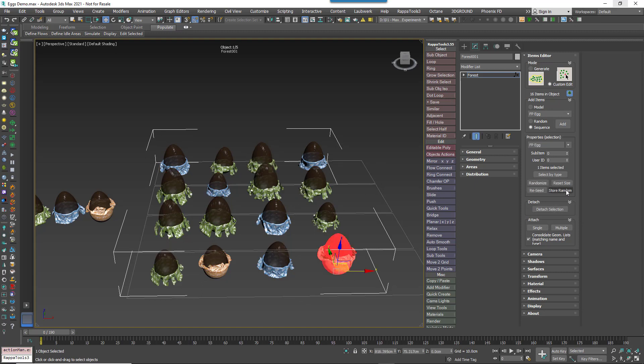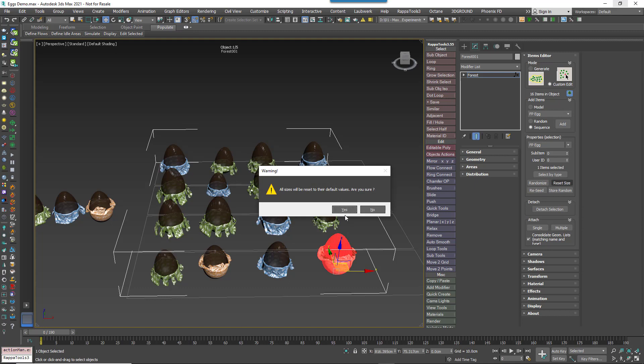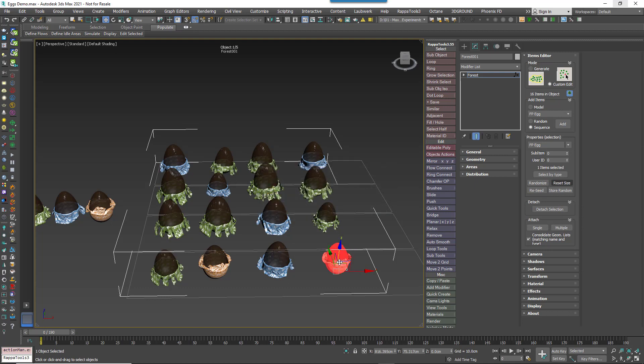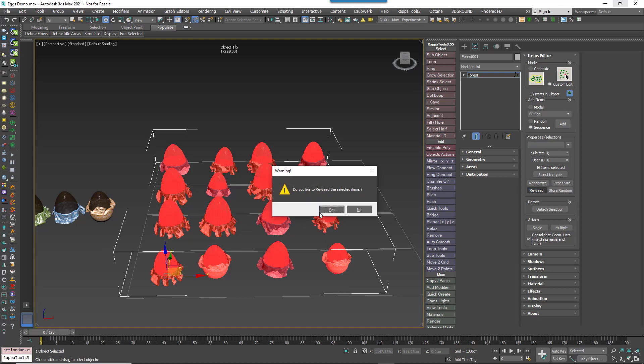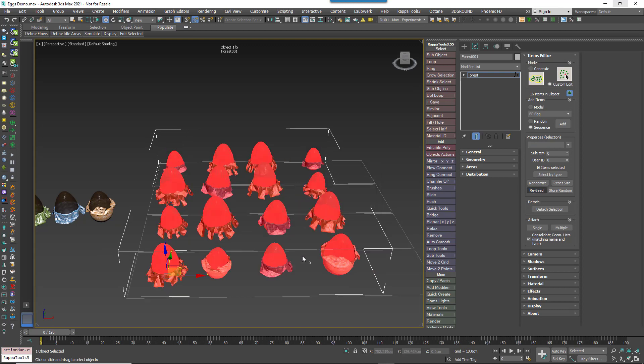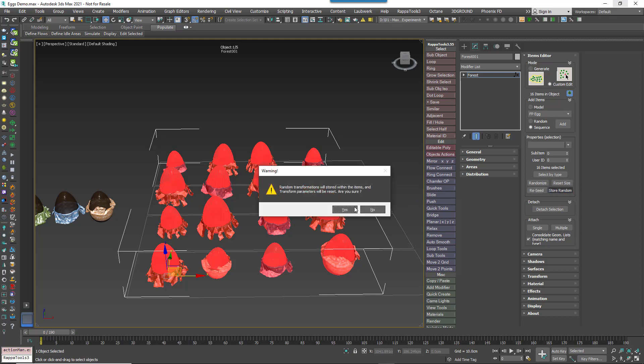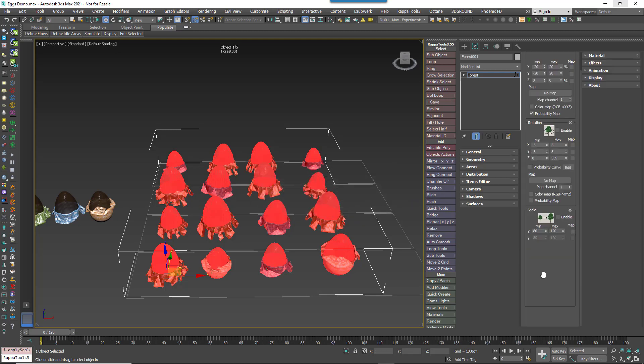Reset Size will remove any manual scaling applied while in custom edit mode. Reseed will create new variations of any randomised transforms applied to the selected objects. Store random bakes in the current random rotation, scale and translation and disables these features from the transform rollout.